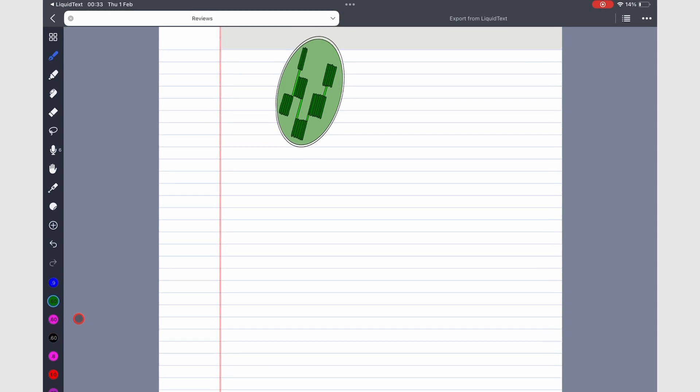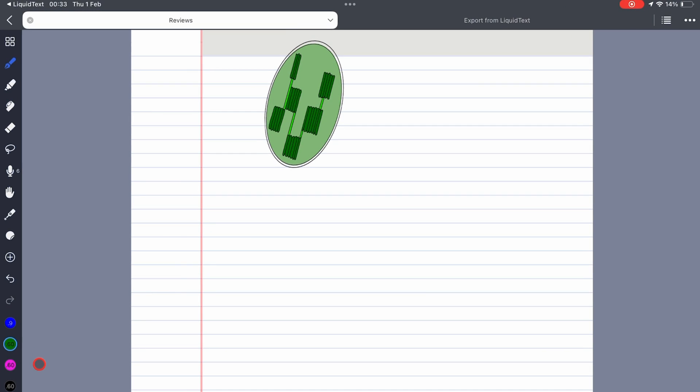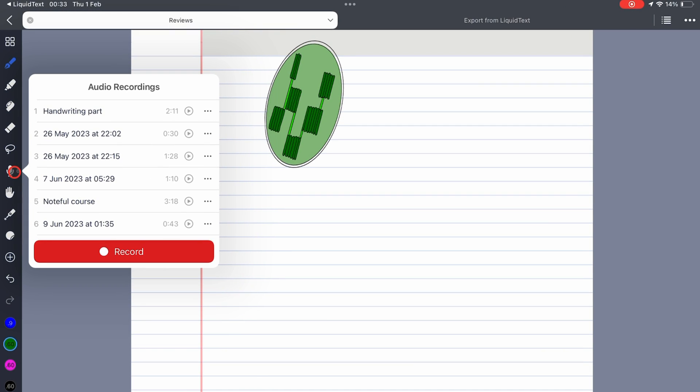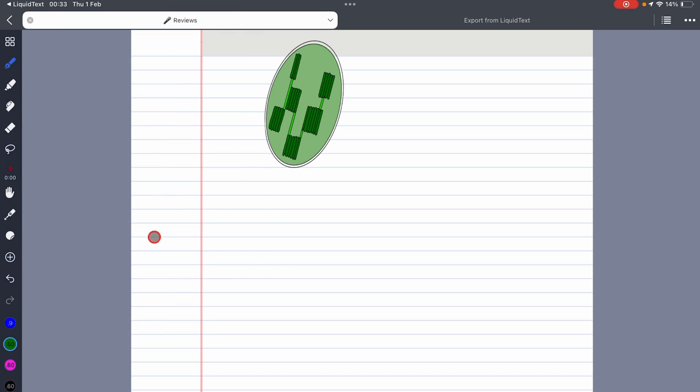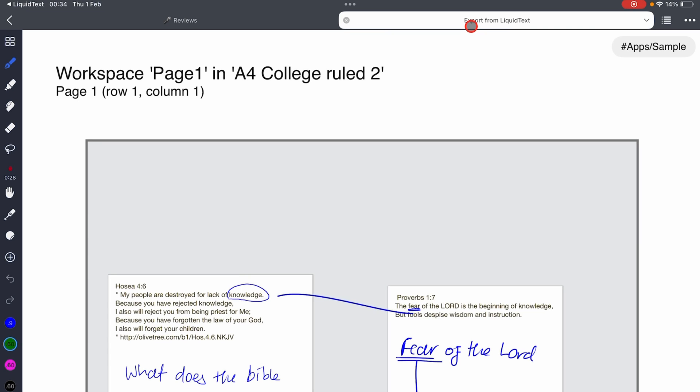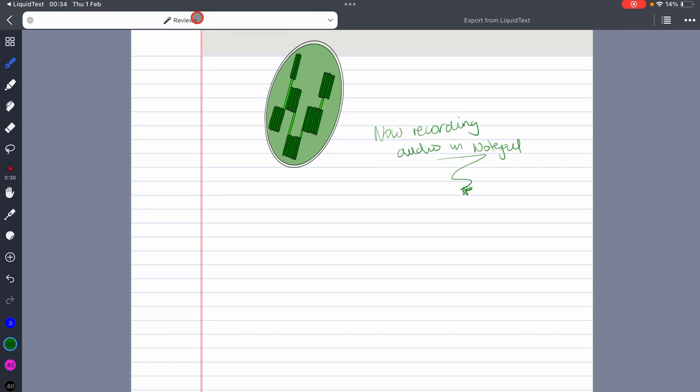An icon also now appears on the notebook you are doing an audio recording in, so it's very easy to find your audio recordings. This disappears when you stop recording.